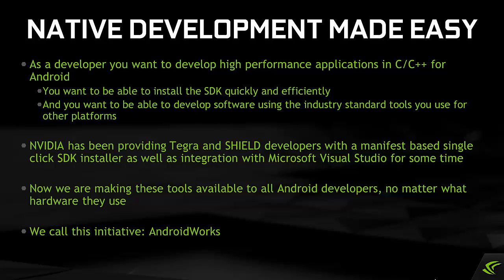NVIDIA has been providing Tegra and Shield developers with a manifest-based single-click SDK installer, as well as integration with Microsoft Visual Studio for some time.